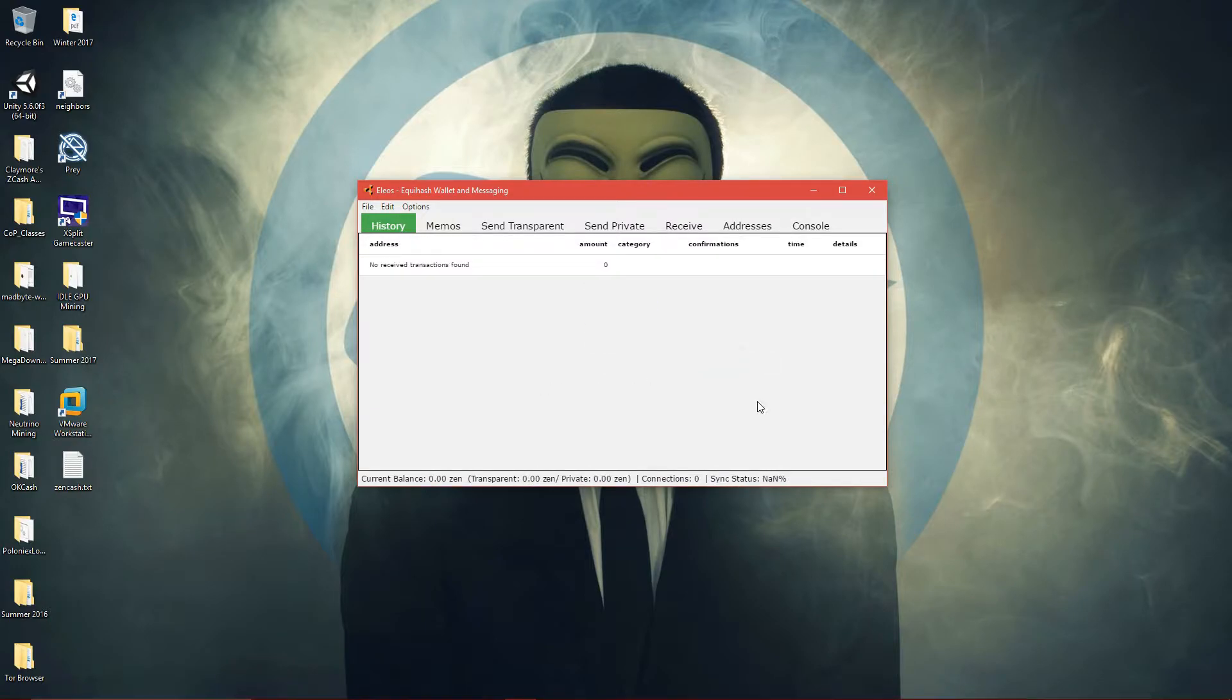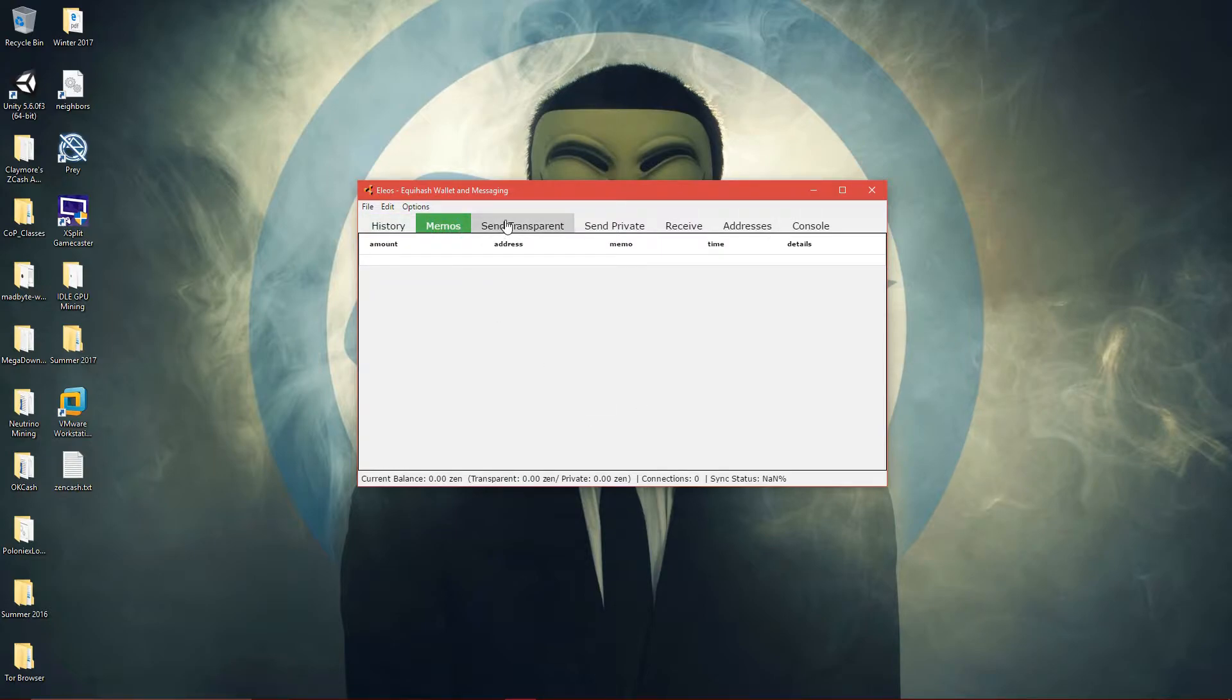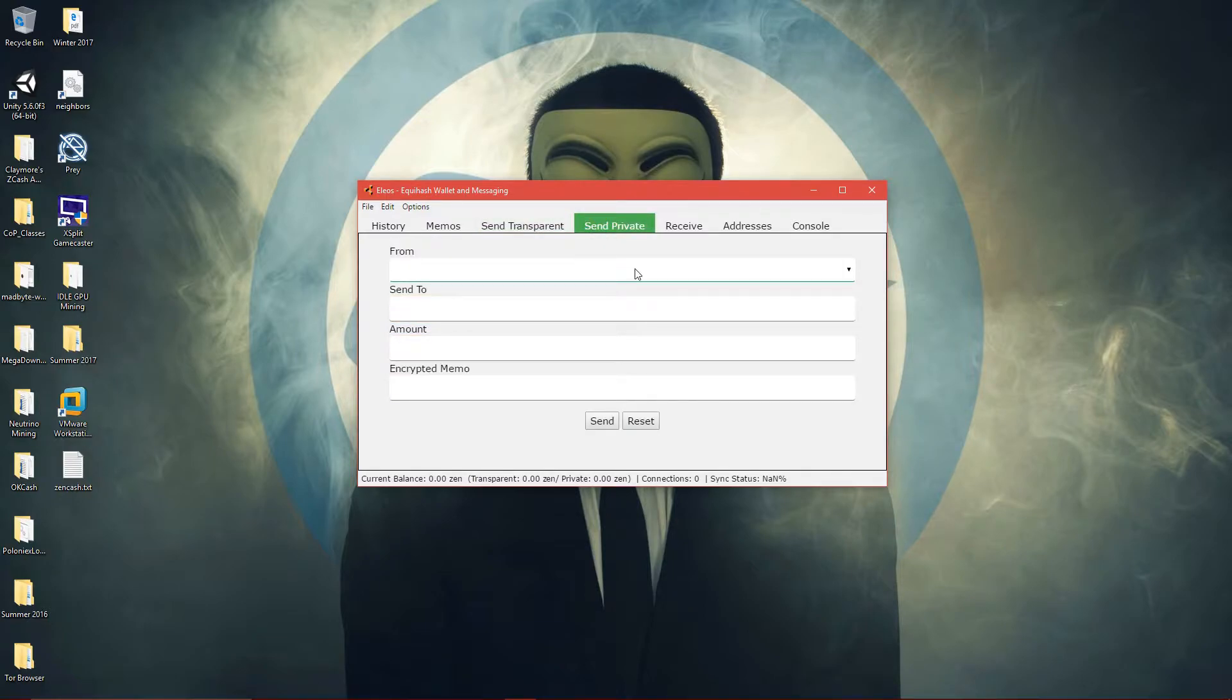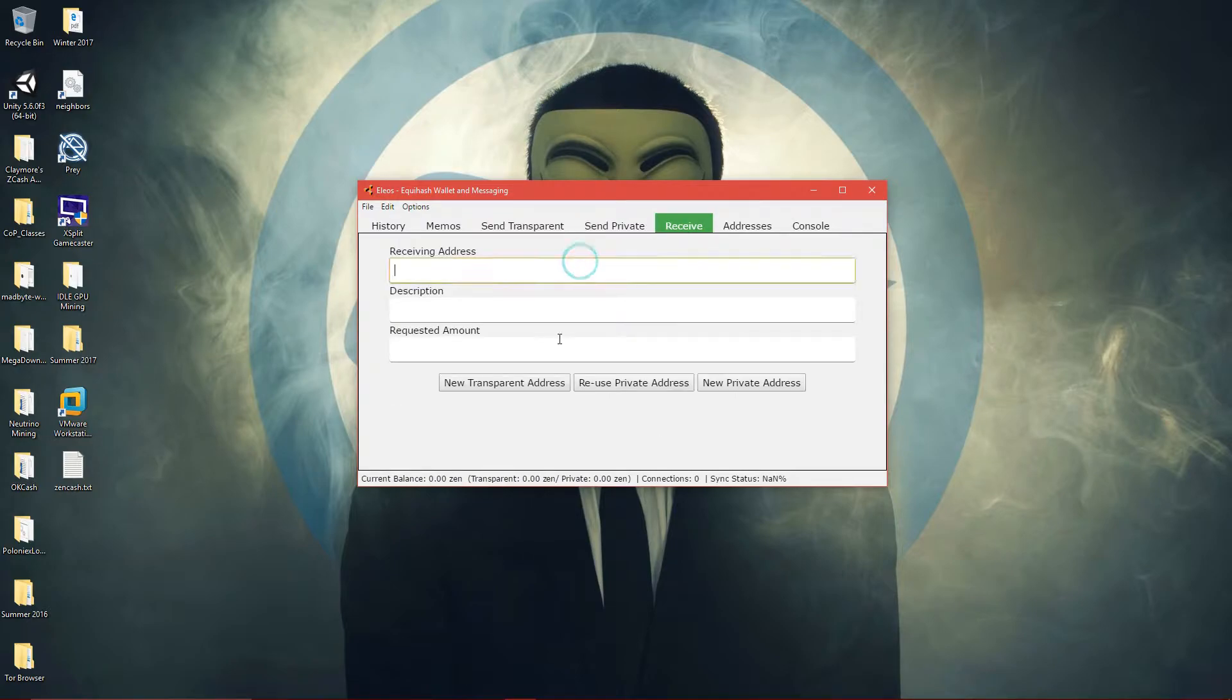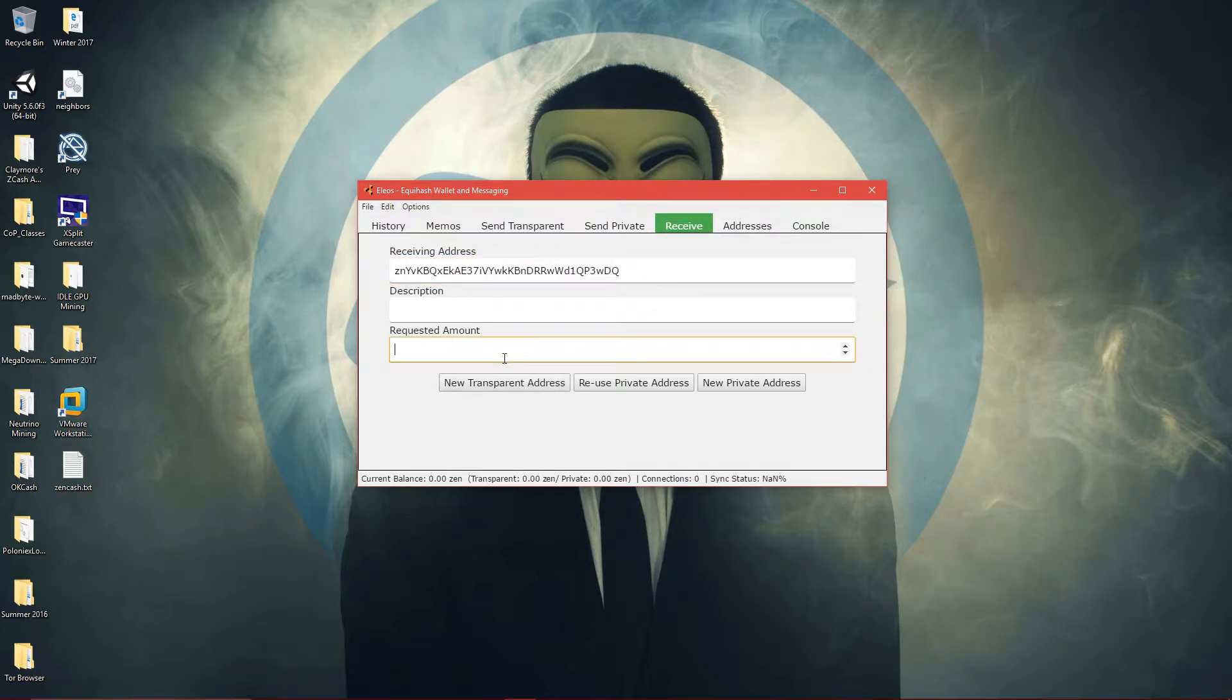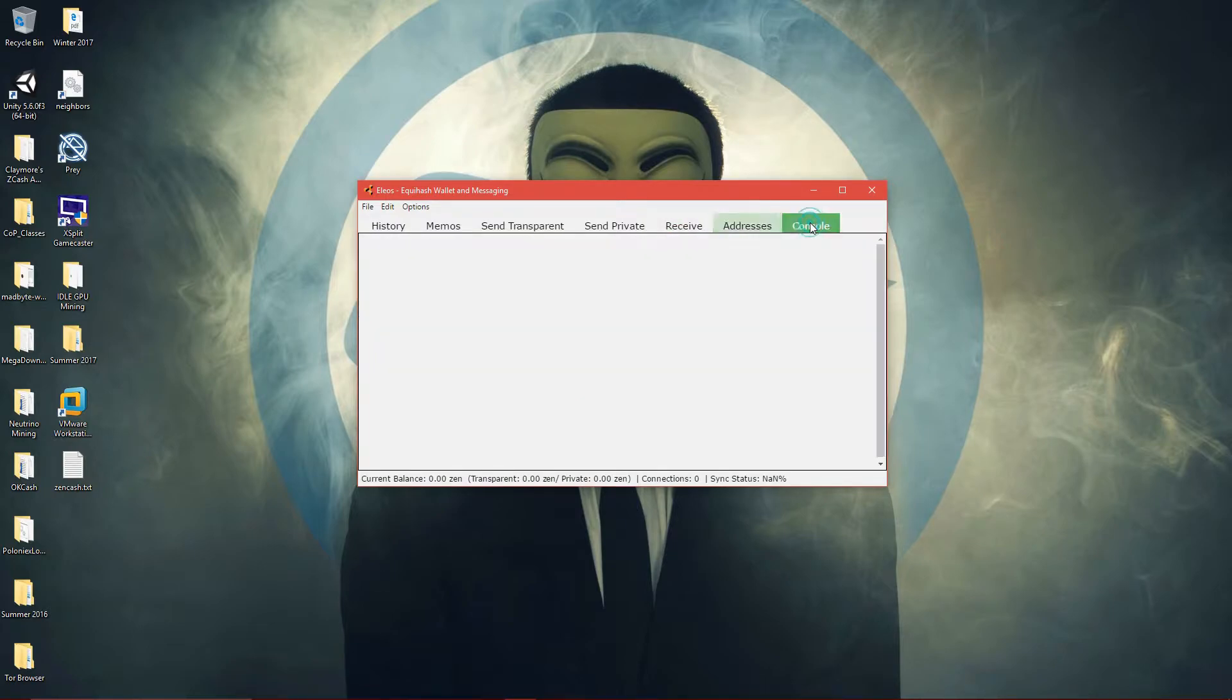And then when it's done, you can just look around. Send transparent - send to the amount. Send private, receive address, new transparent address, so you can get a new address right here. And then the amount you're requesting, your addresses, and then console.